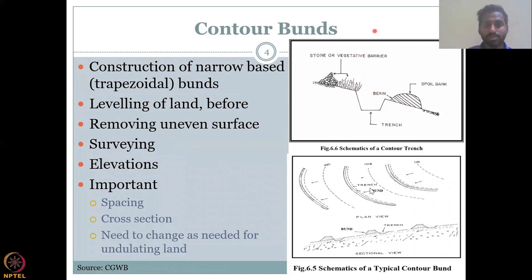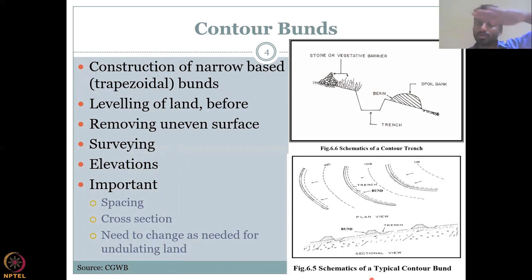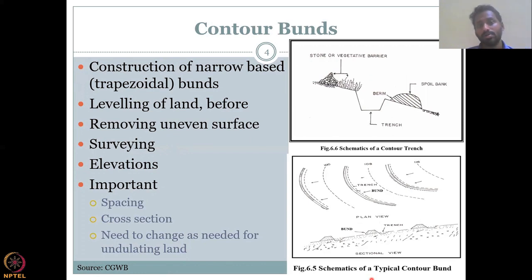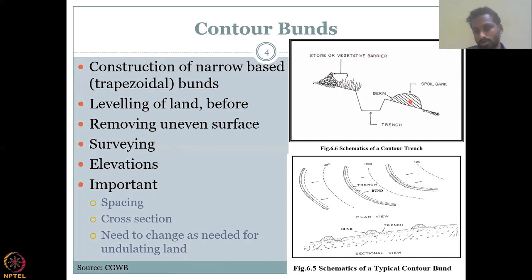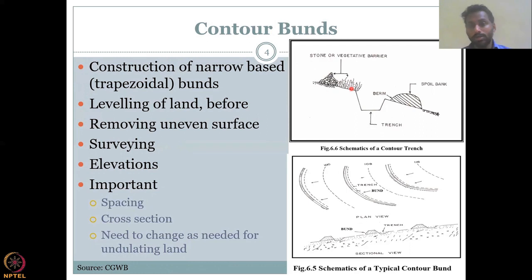The next method is contoured bunds, which are similar to terracing but applied on semi-sloping land rather than very high elevation slopes. Contoured bunds involve construction of narrow-based trapezoidal bunds. You dig a trench or ditch in the land, place the excavated soil as a bund after the ditch, and optionally add stone or vegetative barriers to slow down the water. The idea is to capture or slow down the runoff.